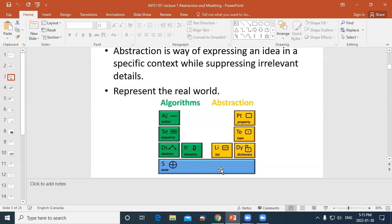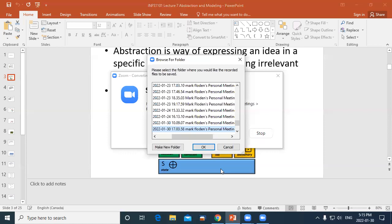Types of variables include strings — a bunch of characters — or an individual character. A number could be an integer, which is a whole number, or a decimal number which we call a float. Dictionaries kind of build on that: a dictionary is a place where you store a bunch of maybe different kinds of variables, including lists.